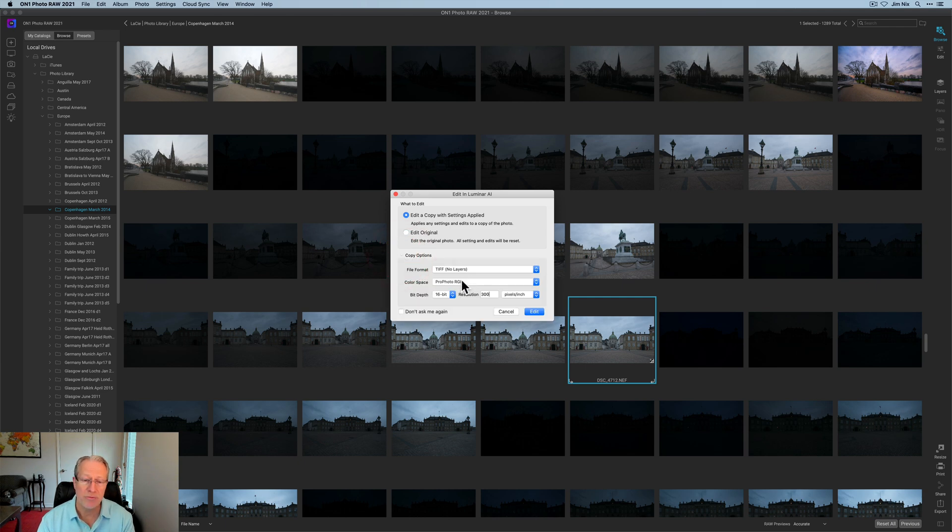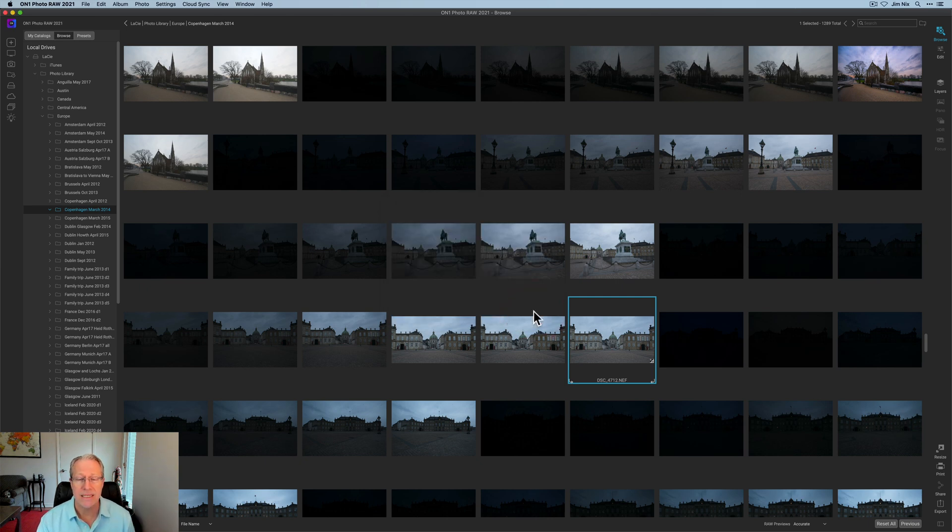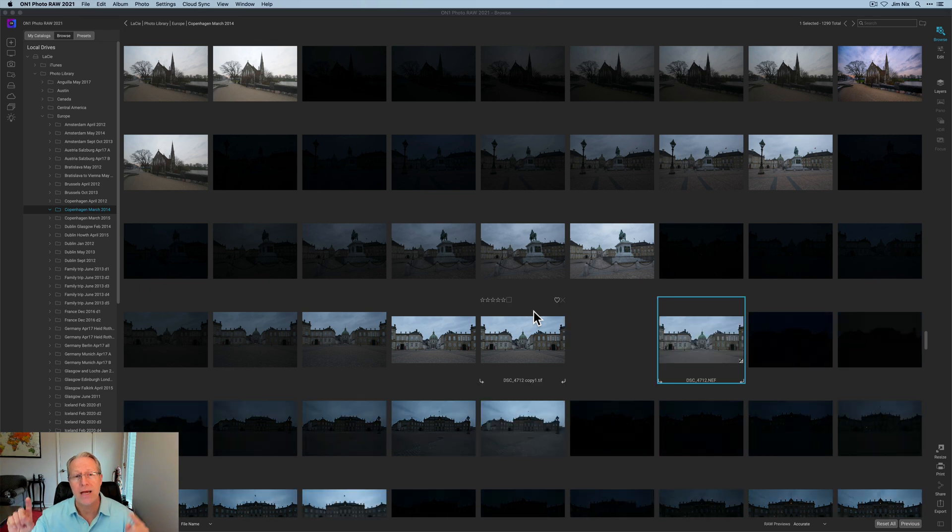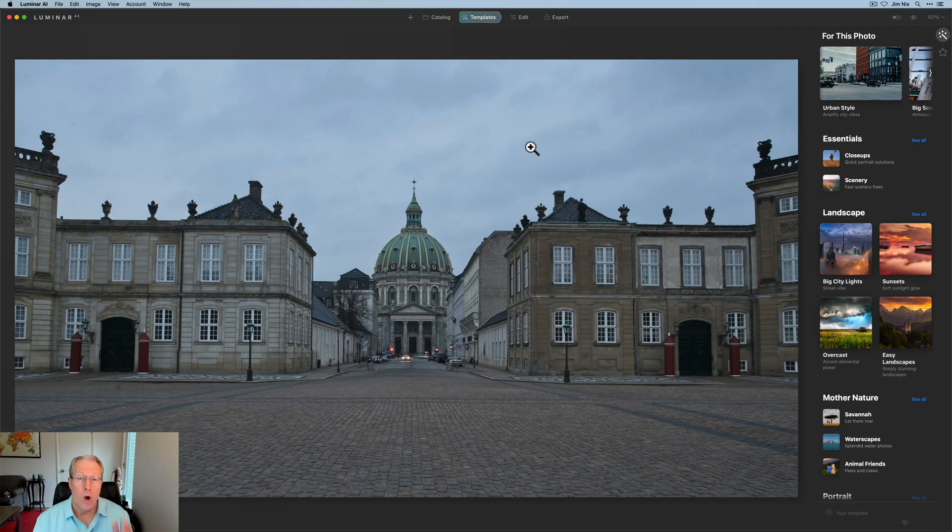I'm going to choose a TIFF ProPhoto, 16-bit, 300 pixels. I'm just going to go ahead and say edit. And that will now launch it into Luminar AI, open it there and allow me to take advantage of that app to further edit this photo.